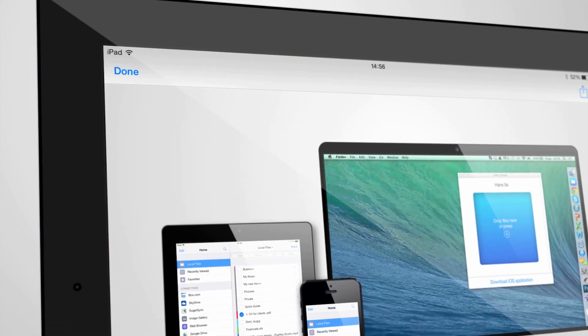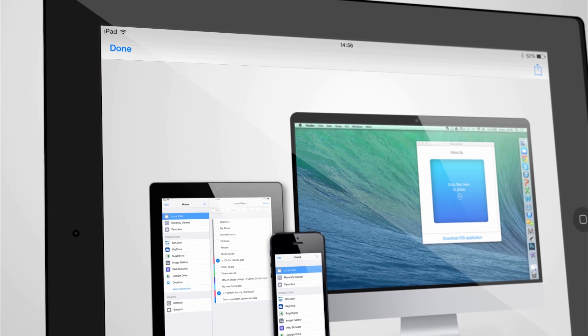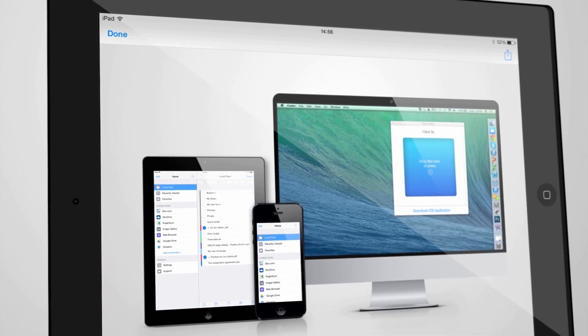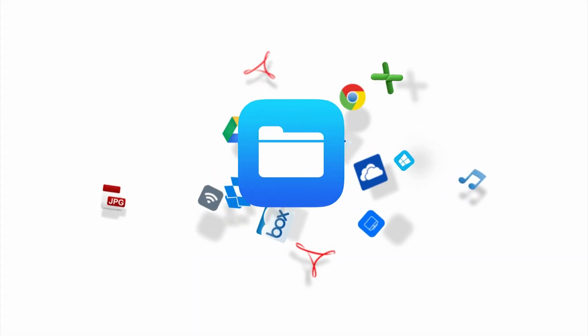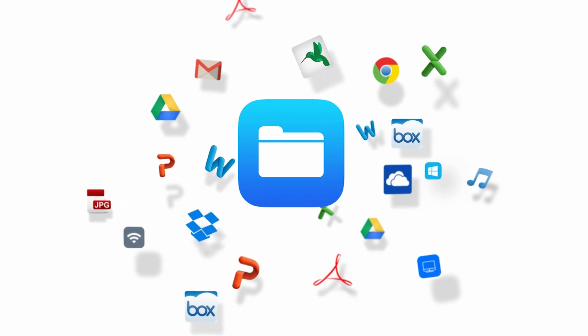Files United is available for the iPad, iPhone, and the Mac. Go to the App Store today and download Files United, the ultimate file manager for your iPhone and iPad.